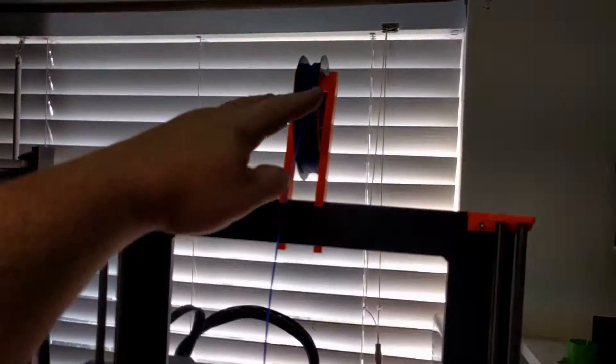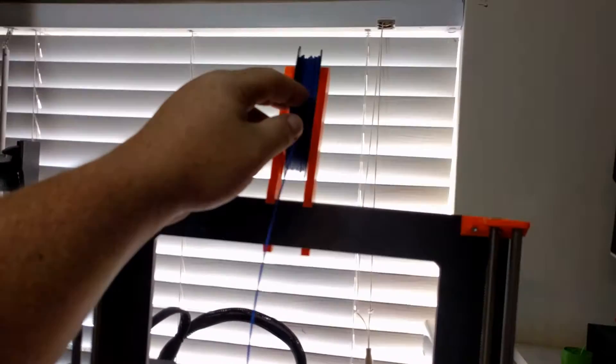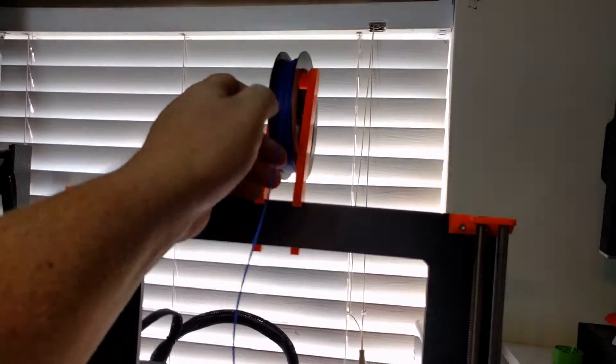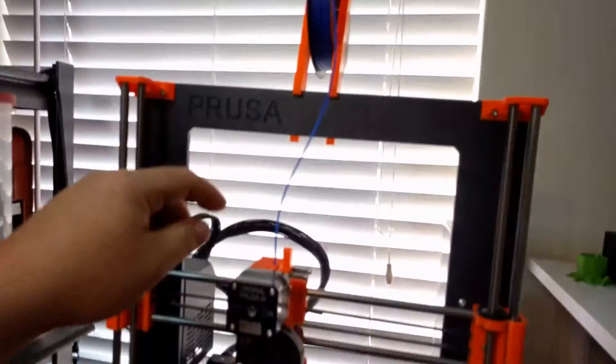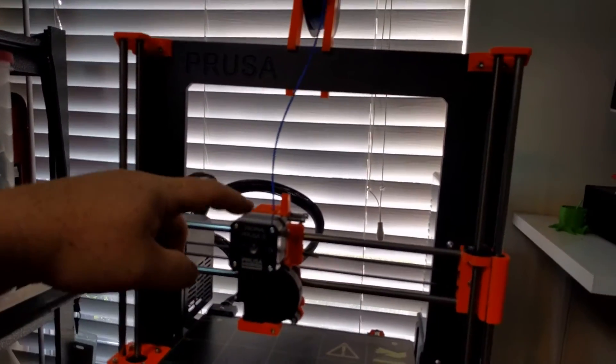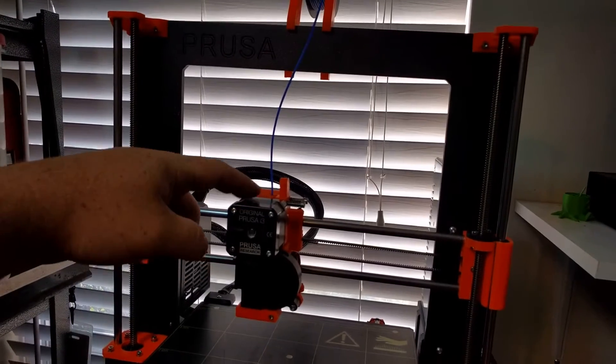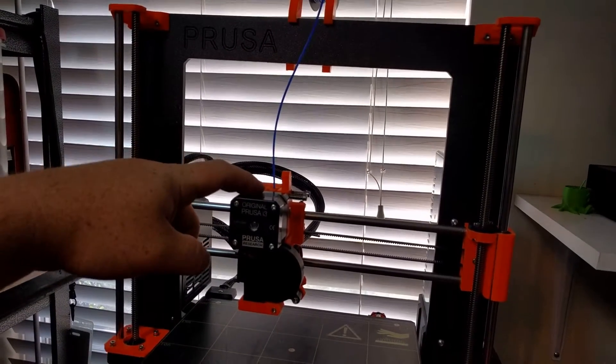and I'm going to do my Prusa i3 Mark II Quick Tips Number 3. Up top, I have some NinjaFlex. This is the really flexible NinjaFlex, and I want to show how to load it into the extruder.